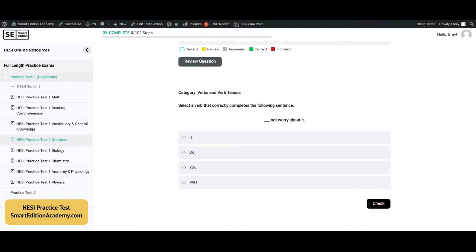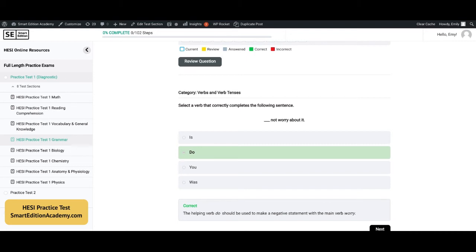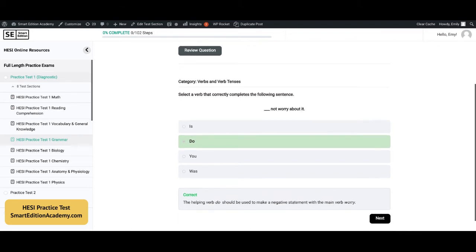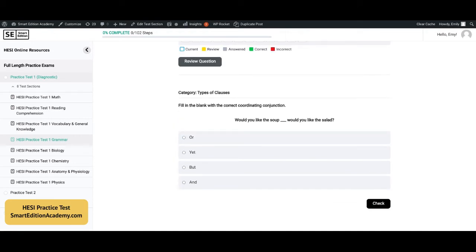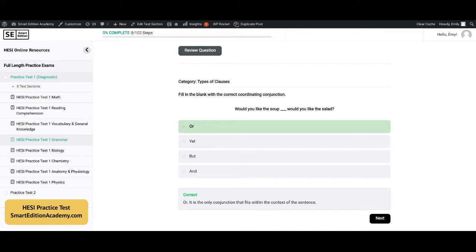This question says: select a verb that correctly completes the following sentence — 'blank, not worry about it.' The answer is B, 'do.' The helping verb 'do' should be used to make a negative statement with the main verb 'worry.' Next: fill in the blank with the correct coordinating conjunction — 'Would you like the soup blank? Would you like the salad?' The correct answer is 'or' — it is the only conjunction that fits within the context of this sentence.